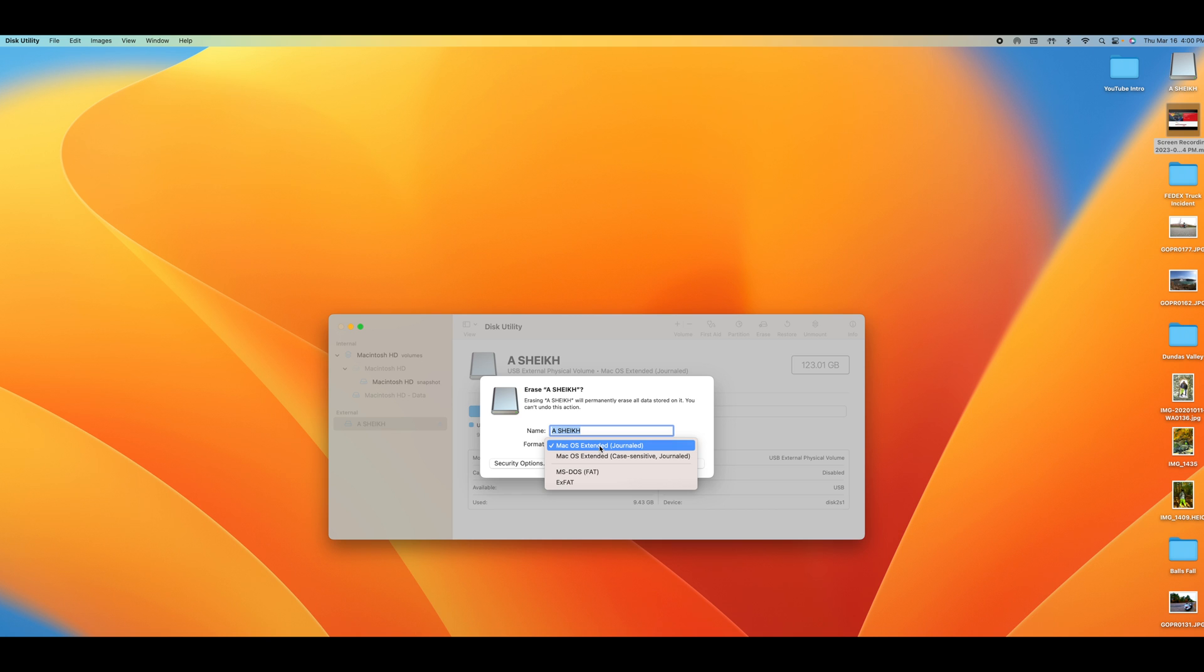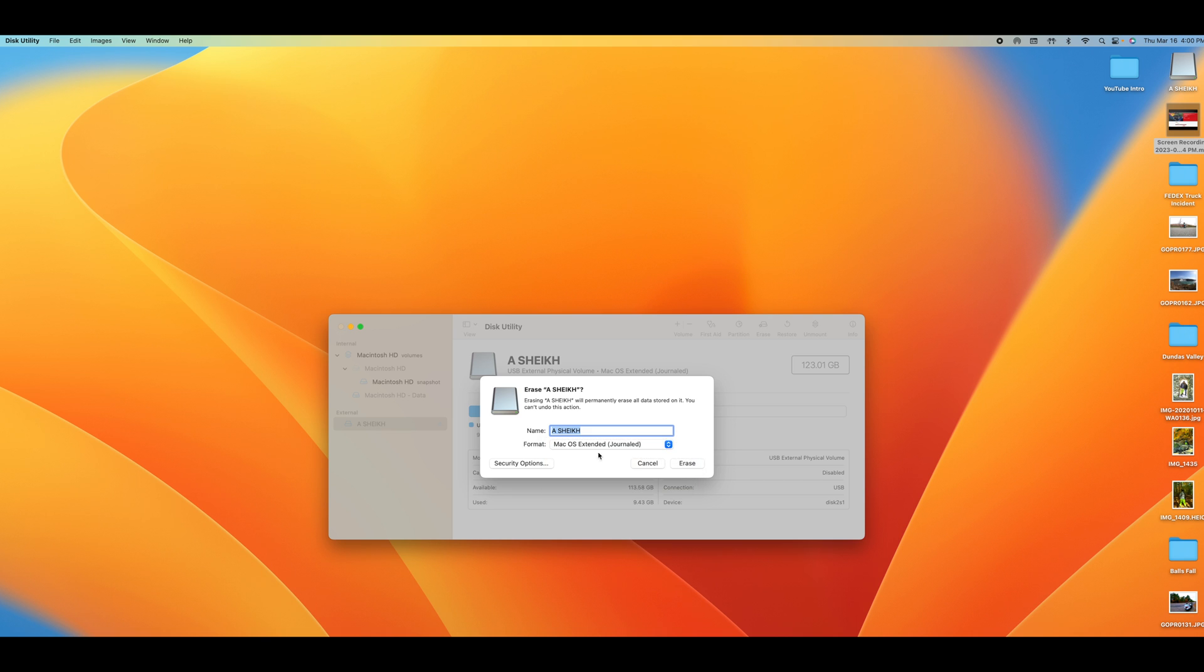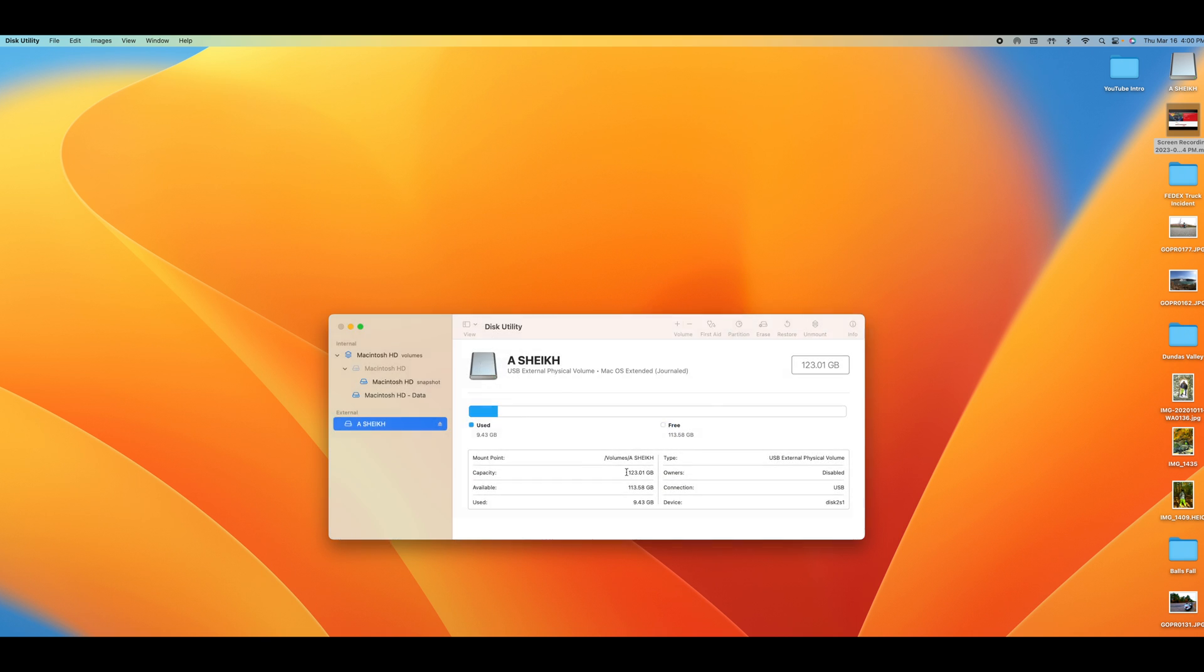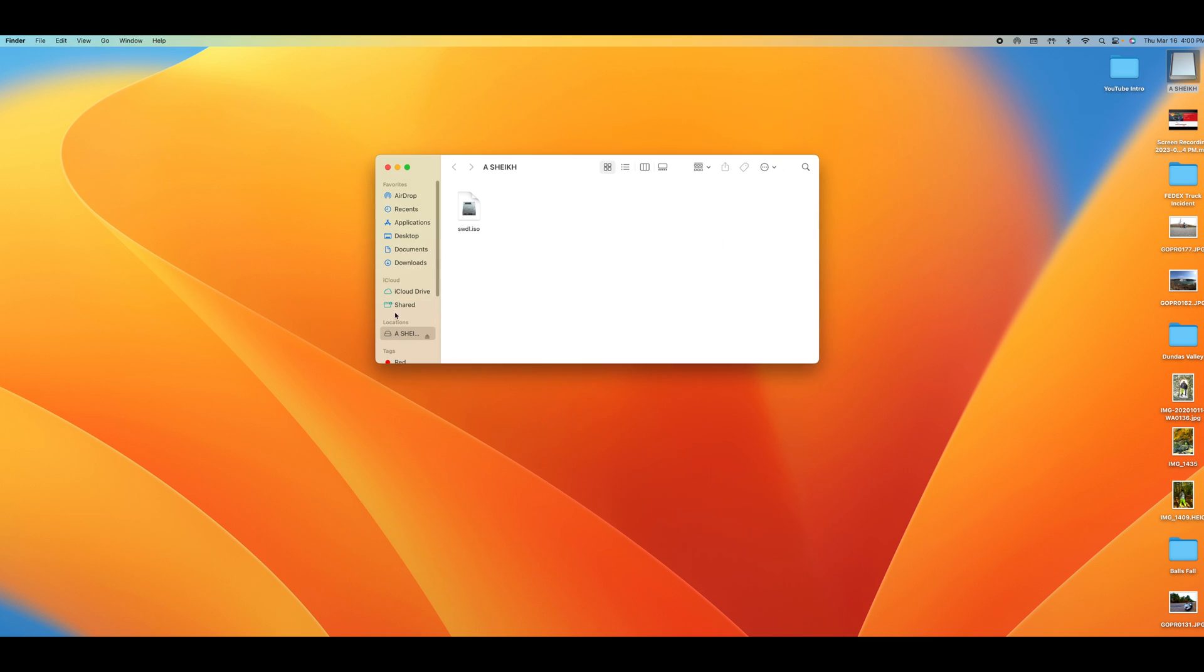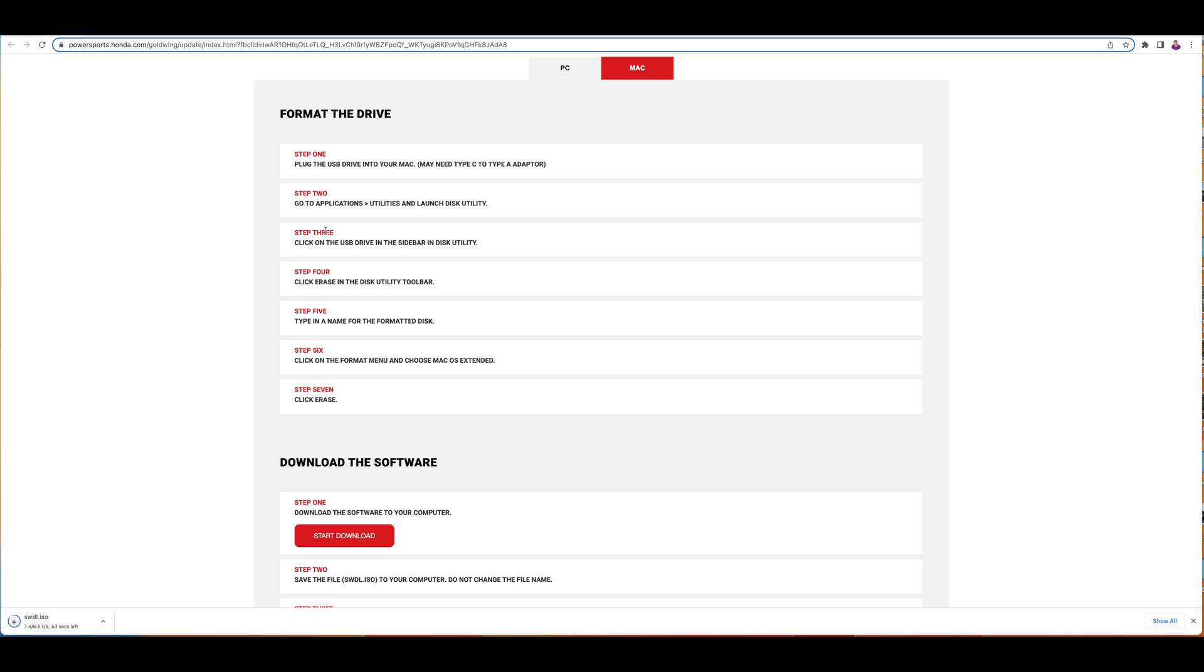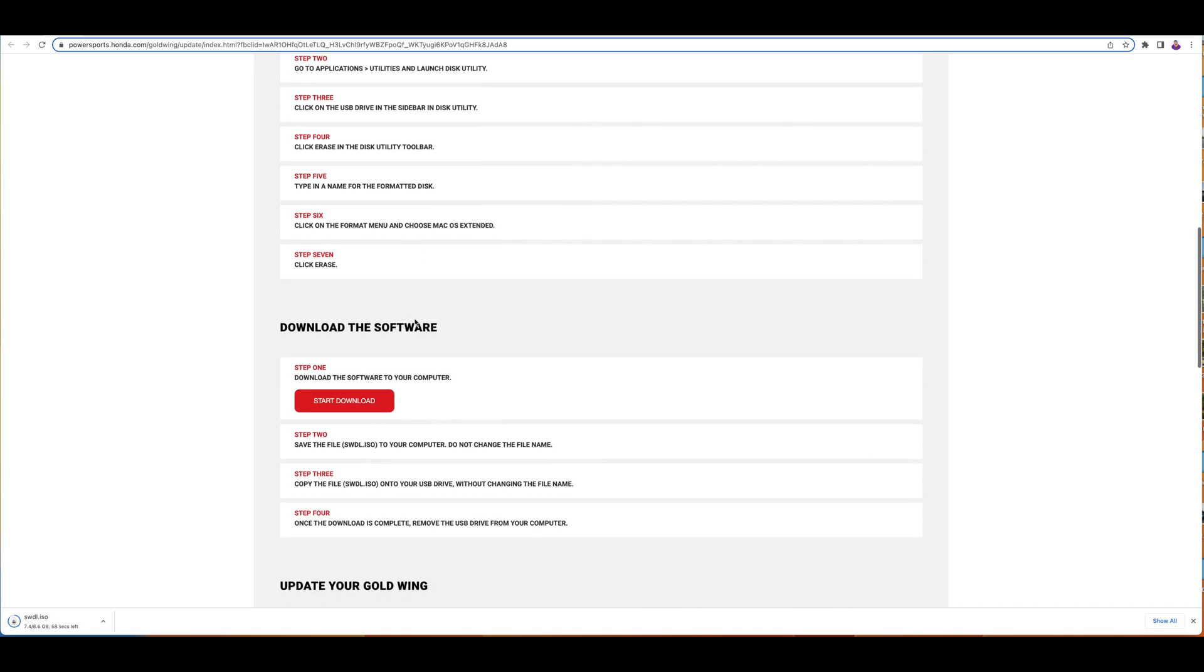If it is on ExFAT make sure you click on Mac OS Extended here and then click Erase. Once your format is complete you can click onto your folder and transfer the file. Make sure you don't change the name.